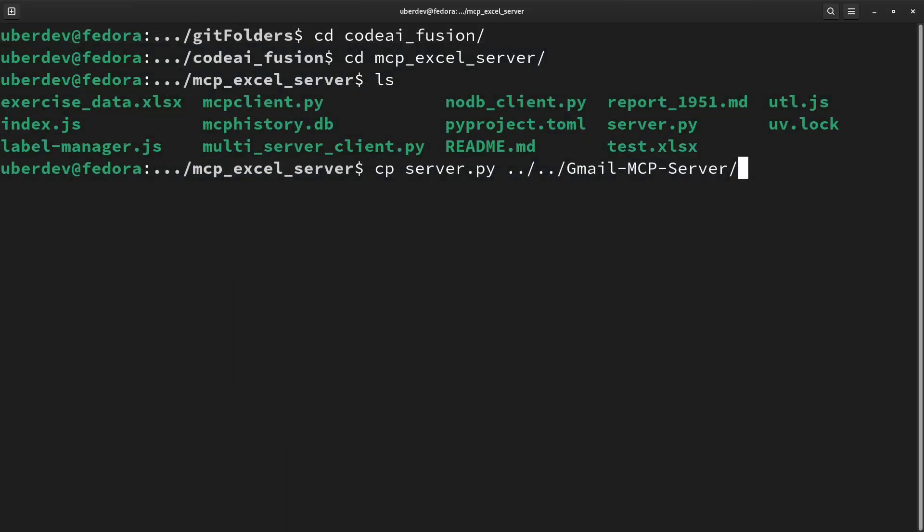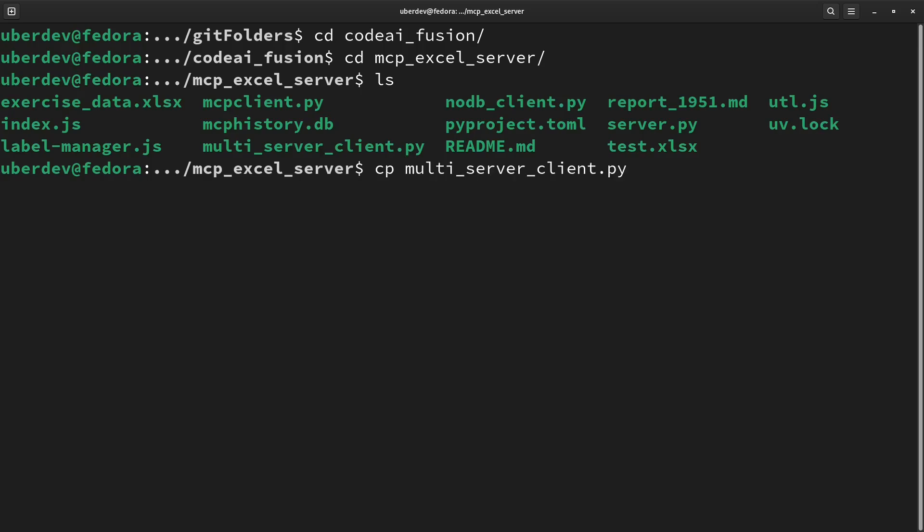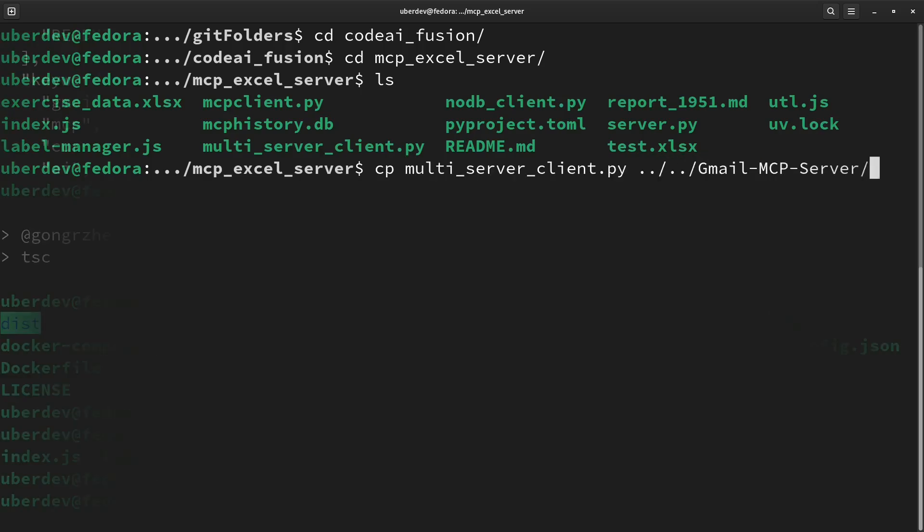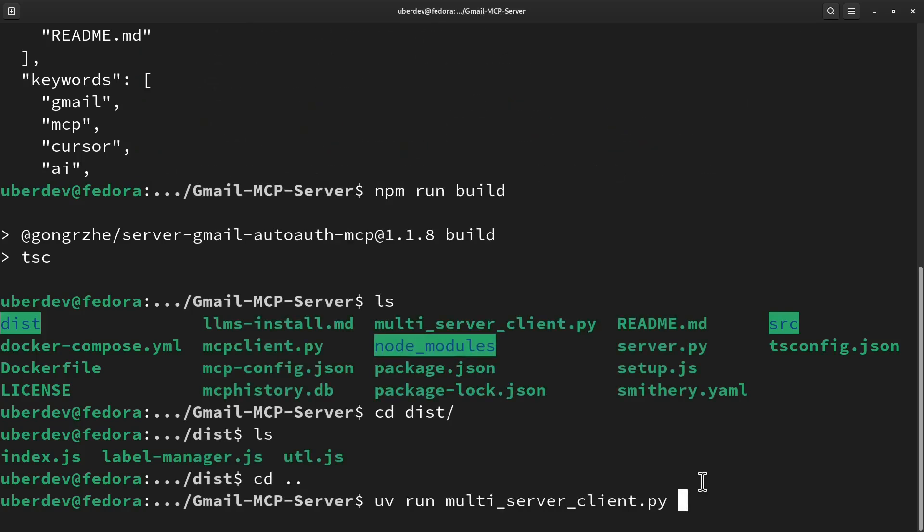Returning back to Excel MCP folder, we have to copy the server.py script and multiserver client.py script to Gmail server folder. We have to do this because Gmail server node module dependencies are available in the Gmail server folder.